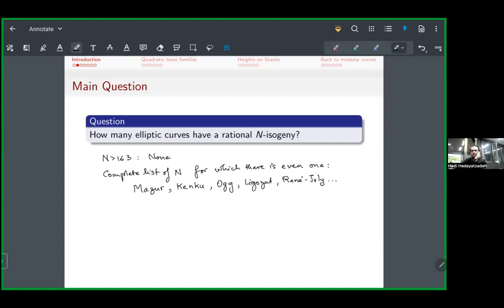A question from the audience: the problem is with rationality — if you allow extensions, you'll always have isogenies. Yes, that is correct. By rational here I mean over Q.